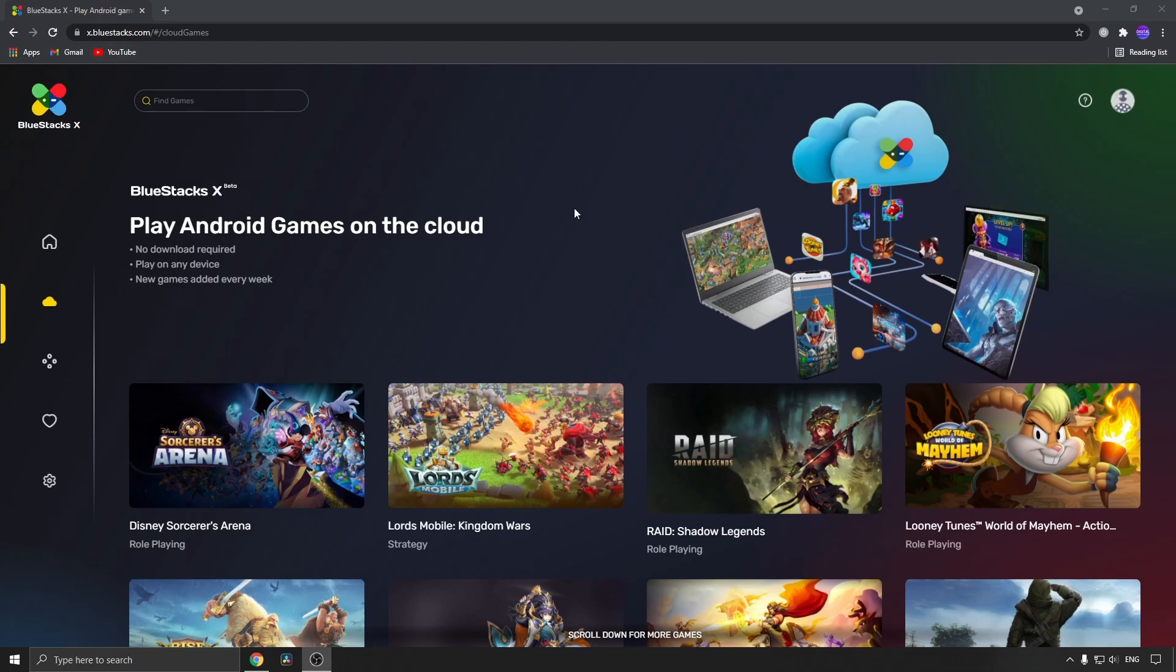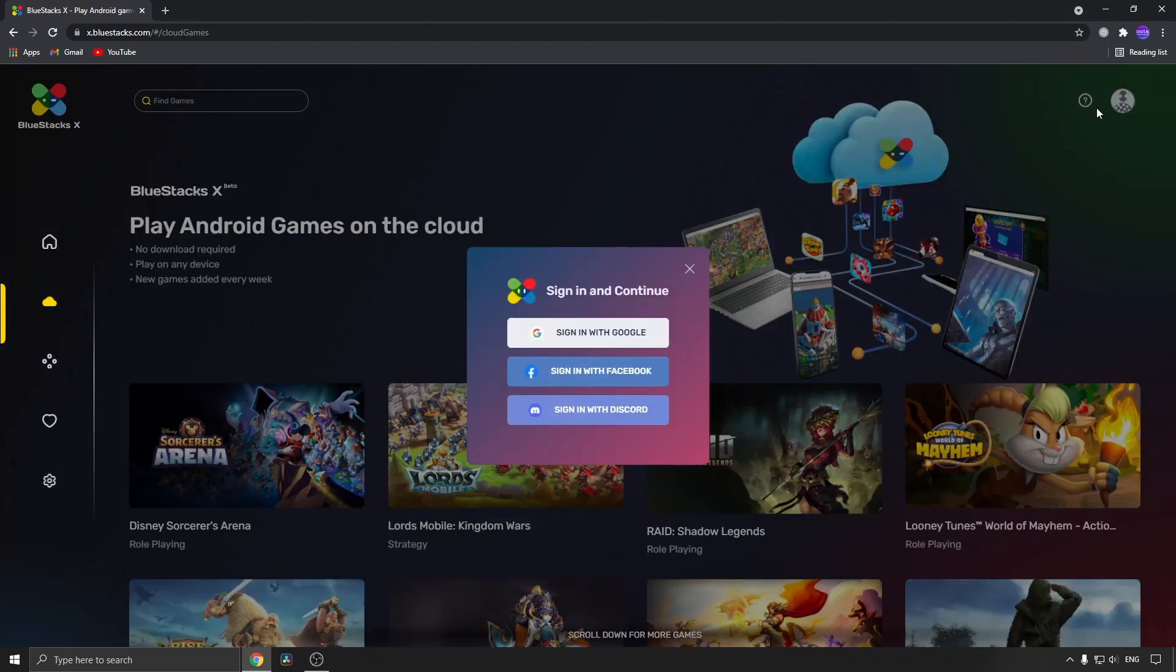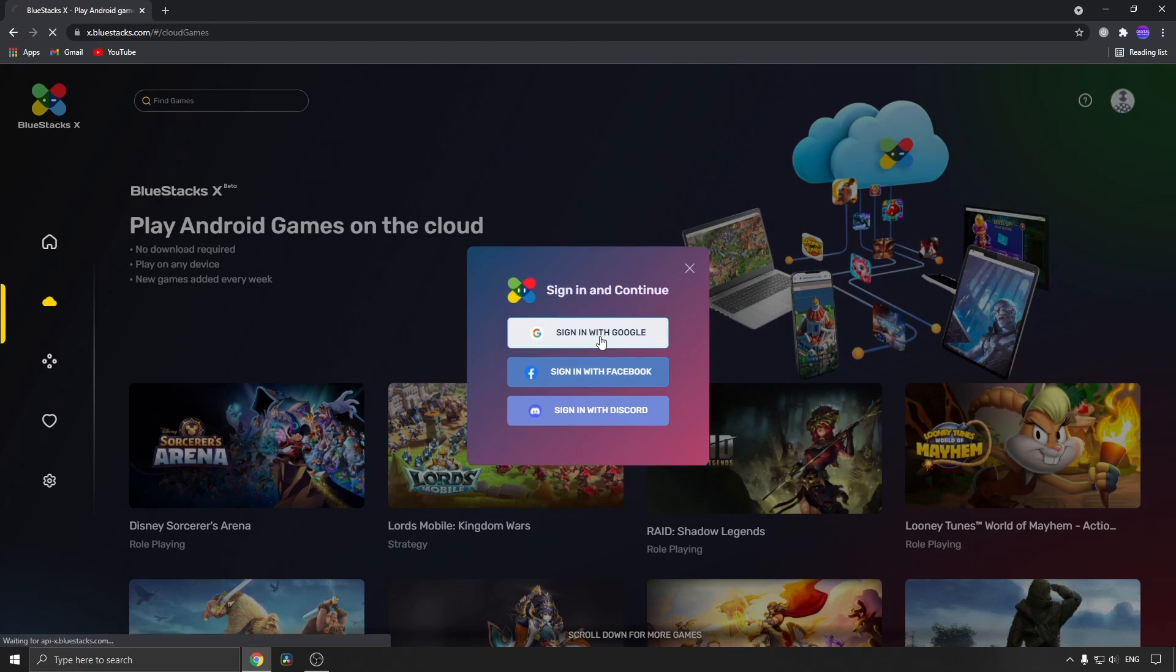Then you'll be on this page. Go to the top right-hand corner and click sign in with Google, Facebook, or Discord. I'll just sign in with Google real quick.